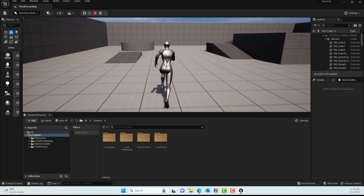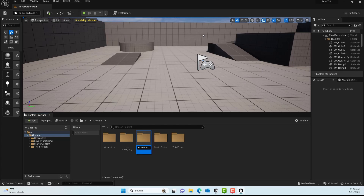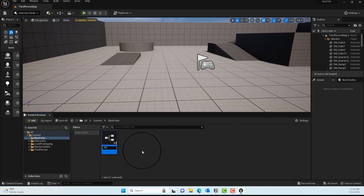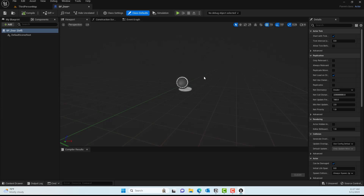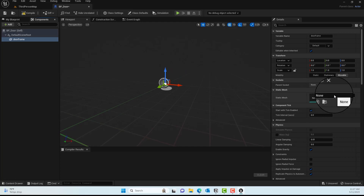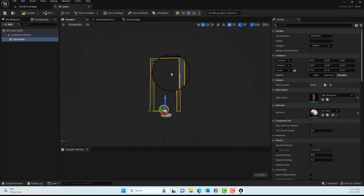Once the project loads, you can move the character around with the WASD keys. Now we'll create the door blueprint. Create a new folder called Blueprints, and inside it create a new Blueprint class of Actor type. Name it BP_Door. The blueprint starts empty, so we need to add components. Click Add, type in Static Mesh, and name it 'door frame'. Under the Detail panel, set the static mesh to SM_DoorFrame, which is included in Unreal's starter content.